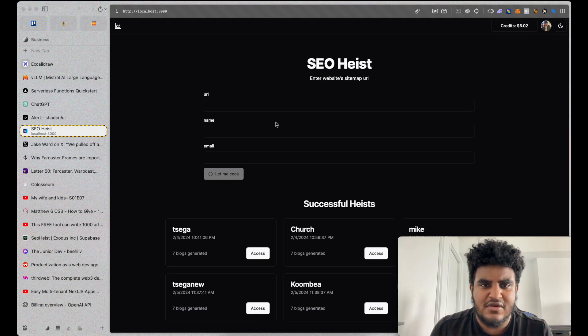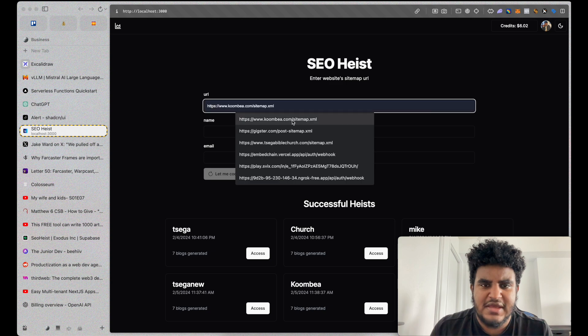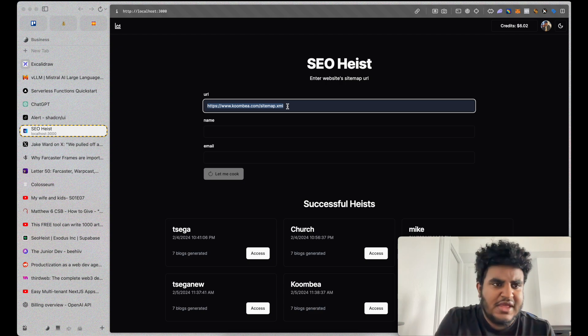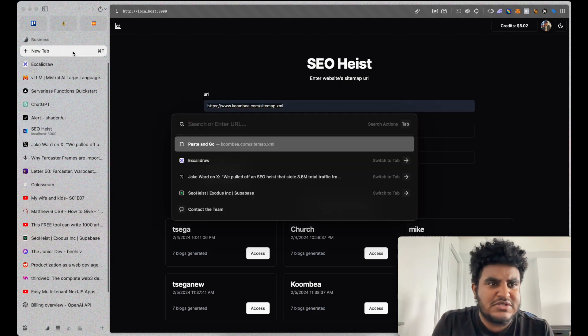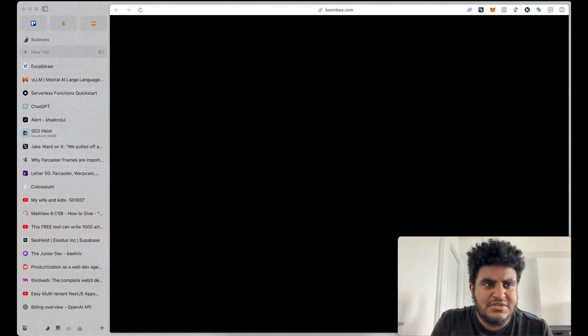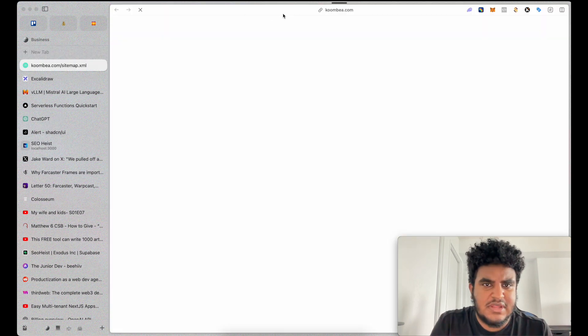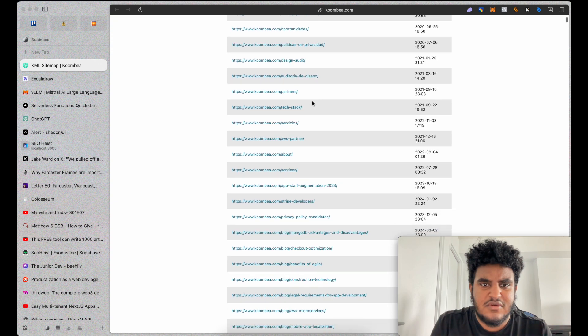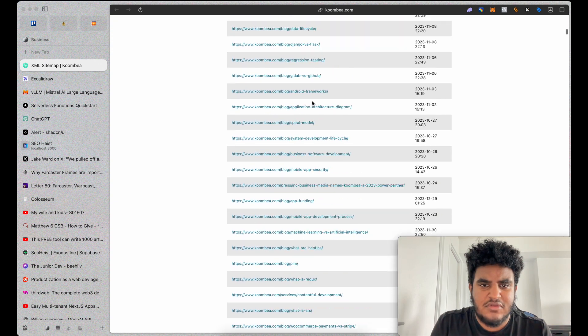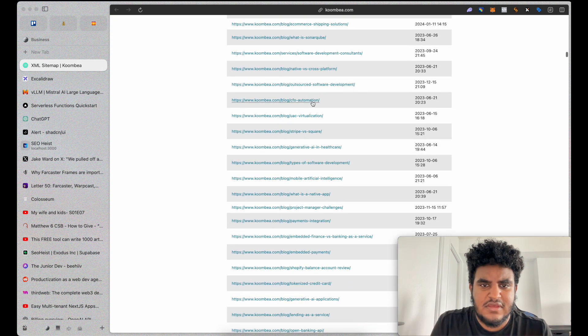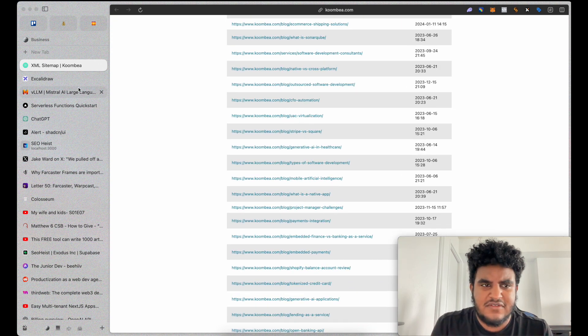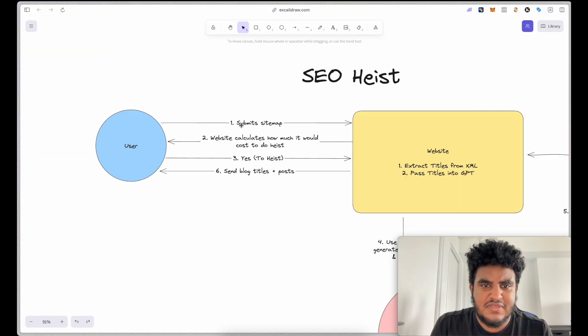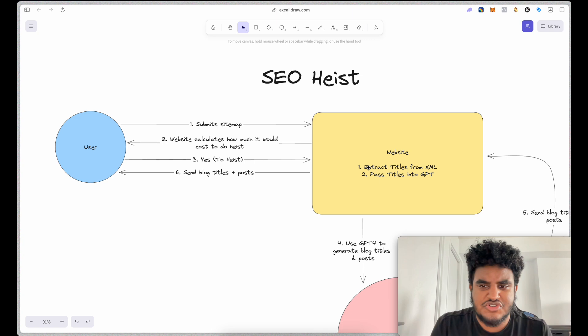So if I can go here on the website and I'll just submit, let's say, a sitemap. So this website slash sitemap.xml. And if I go to this URL, I would see something like this, right? So you can see they have a ton of blog posts. And essentially what step one is, you submit the sitemap to the website and it extracts the titles from the XML.